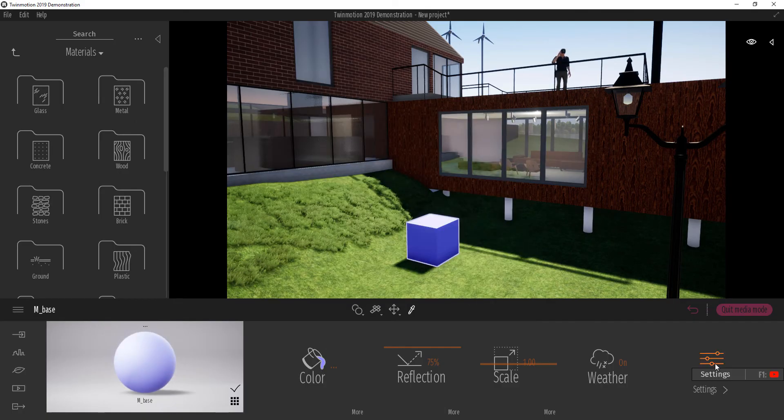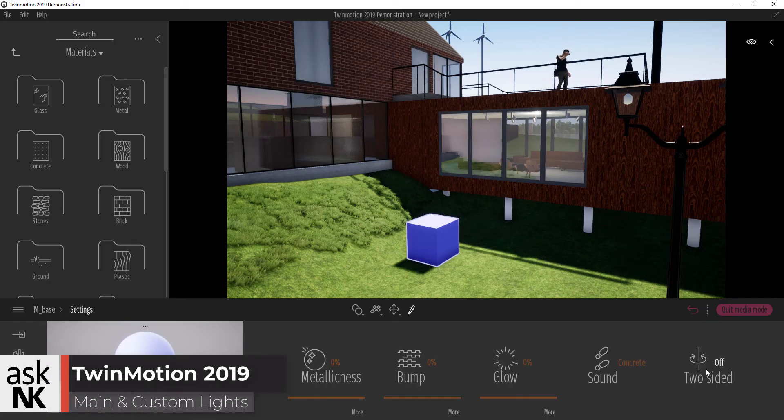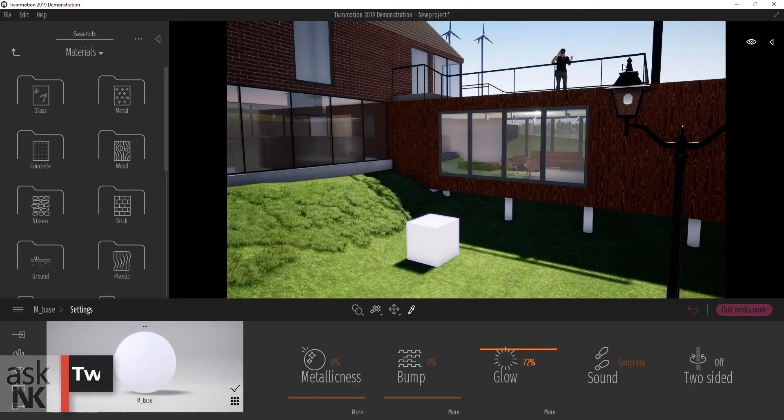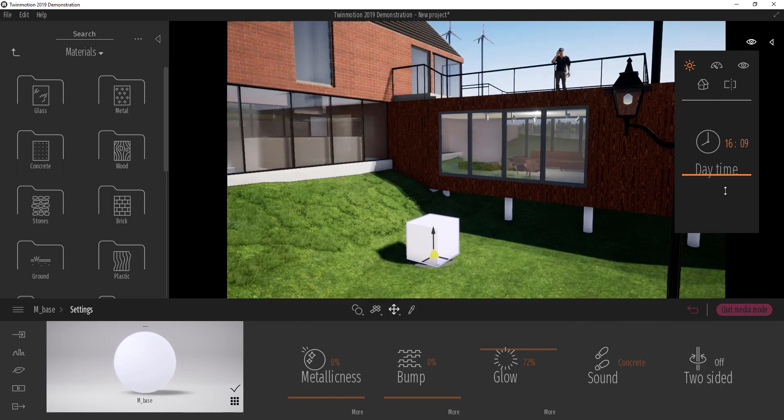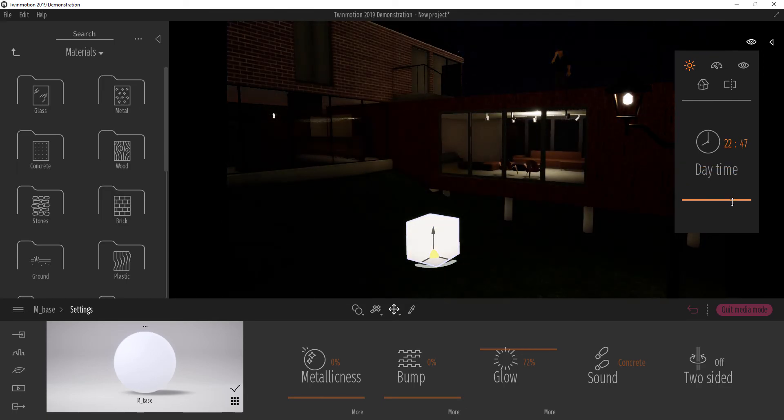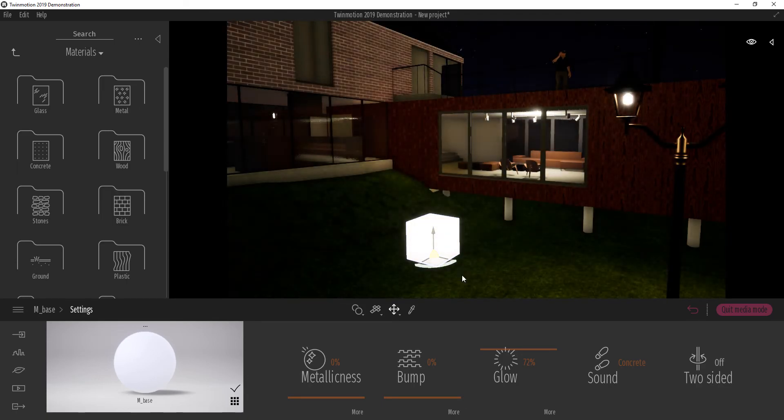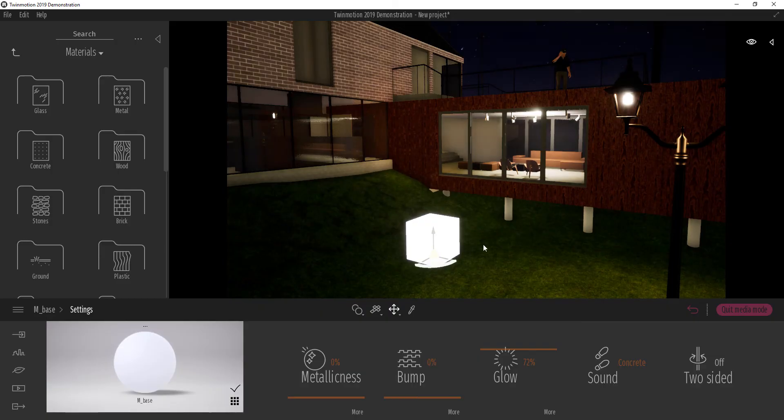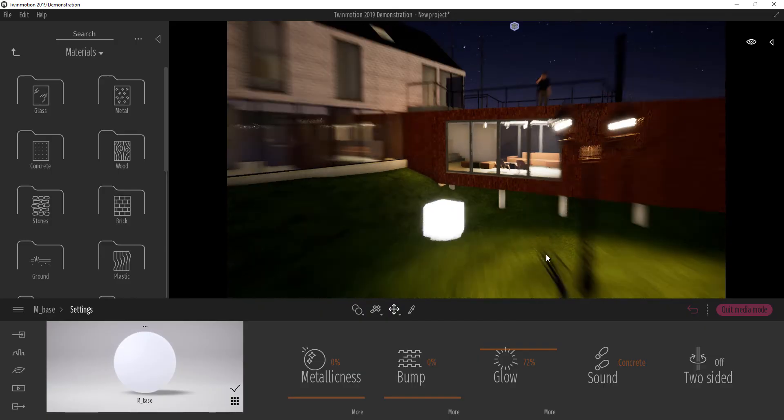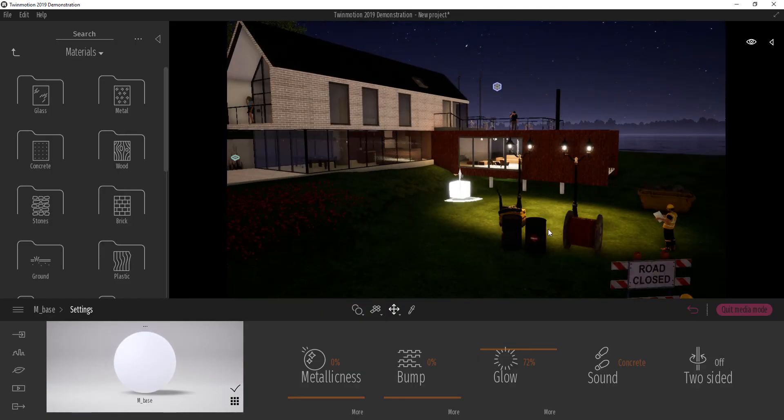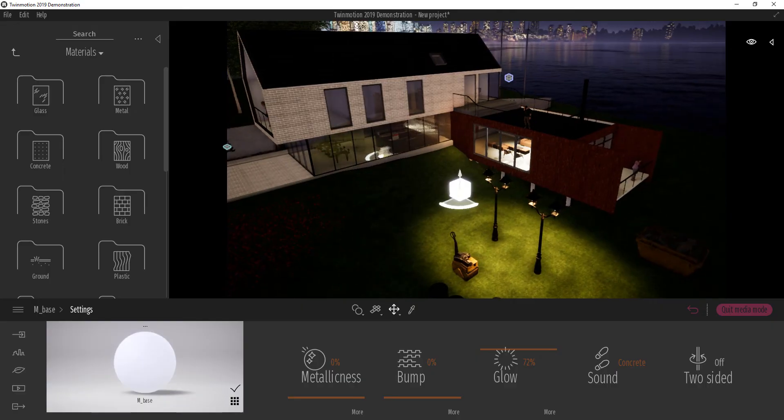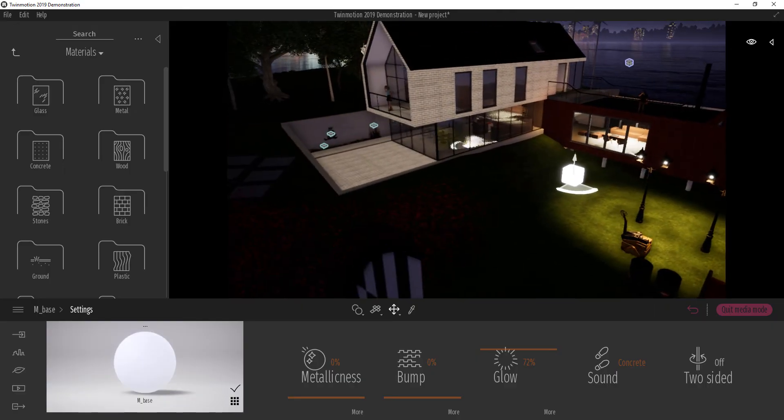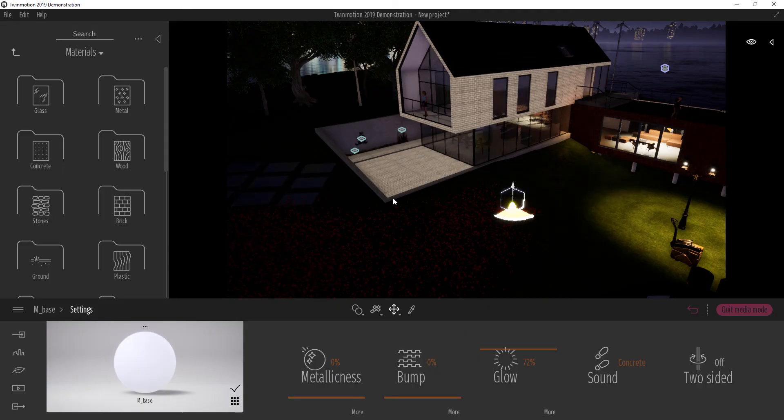I can now click on setting and turn glow all the way up. Now, if we turn this all the way to the eve of the day, you see our box begins to emit light.